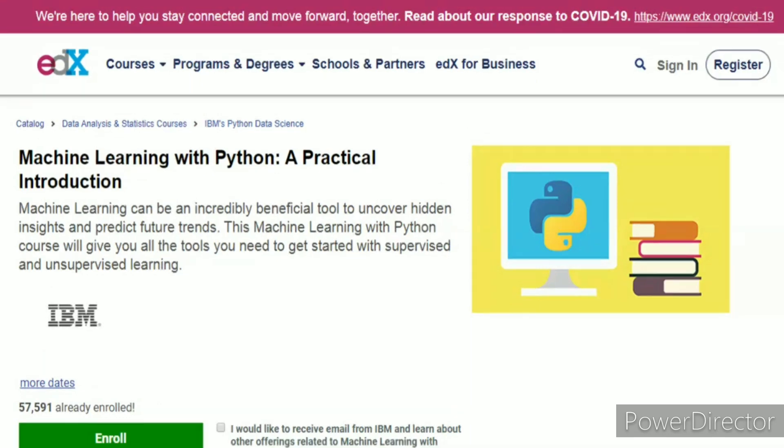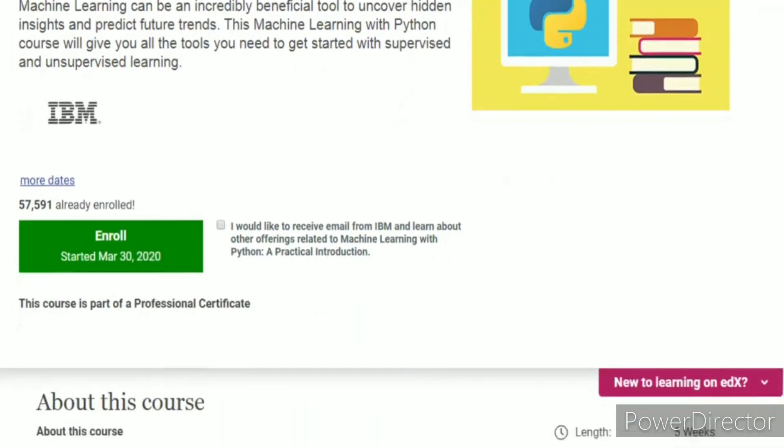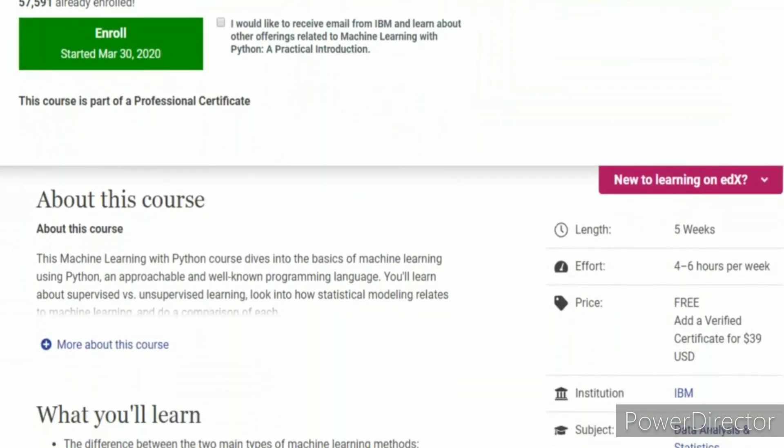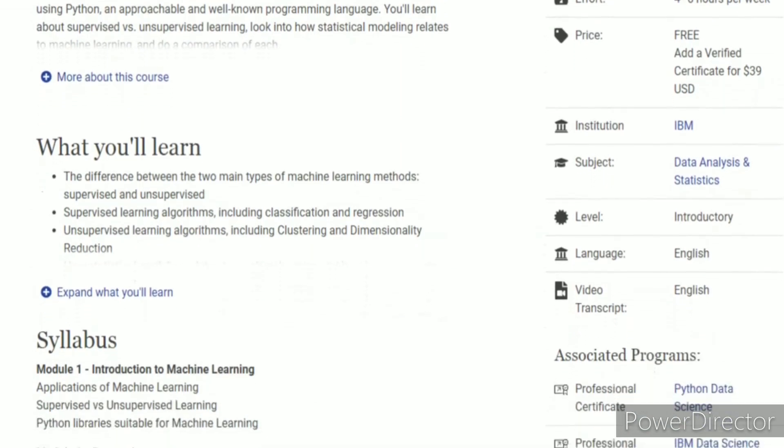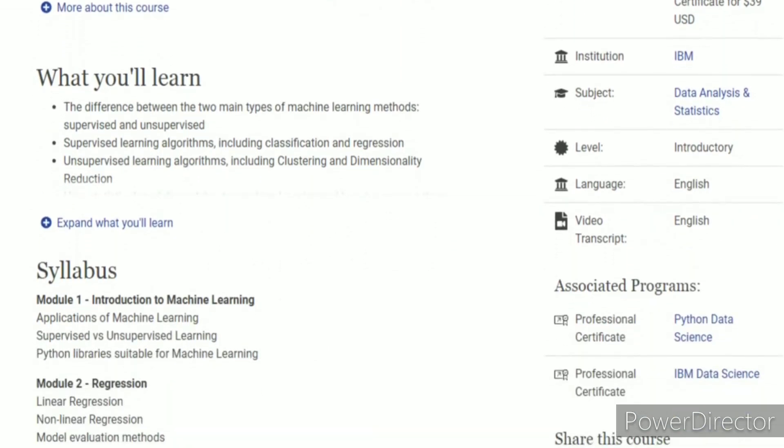We will start with machine learning courses. If you want to learn machine learning, it means you have to start from zero. So this is the first course for you — it is from IBM and it is called Machine Learning with Python: A Practical Approach. This course is available on EDX and it is totally free of cost, so you can study for free.